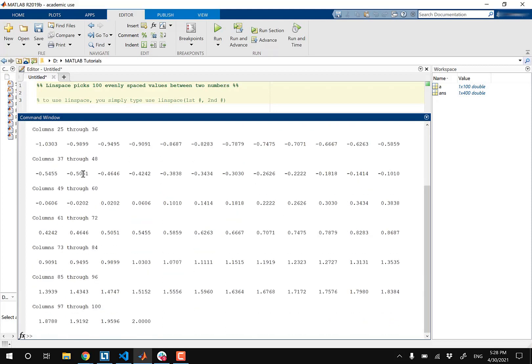Okay, so if you guys remember, there are an infinite amount of values between two numbers. So if you want the Linspace operator to display more than 100 evenly spaced values, you can just type in, let's choose a different value.